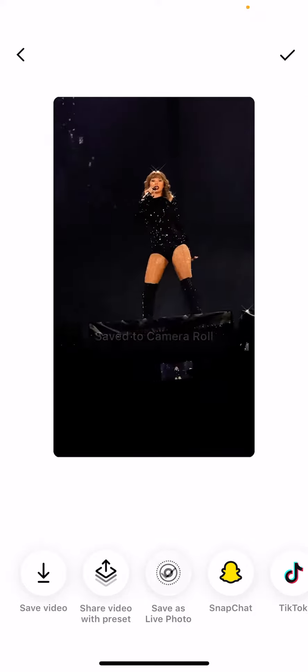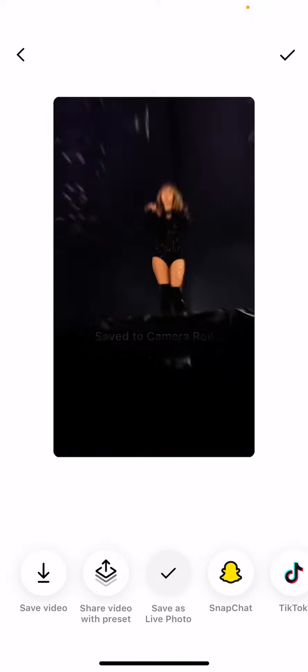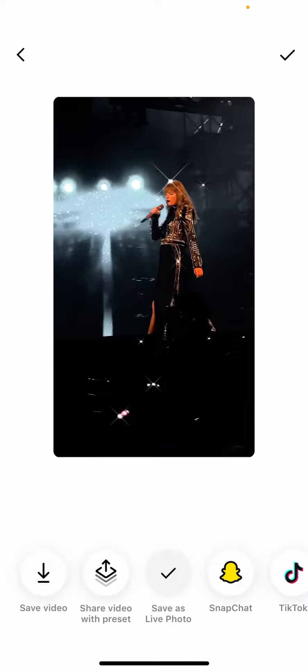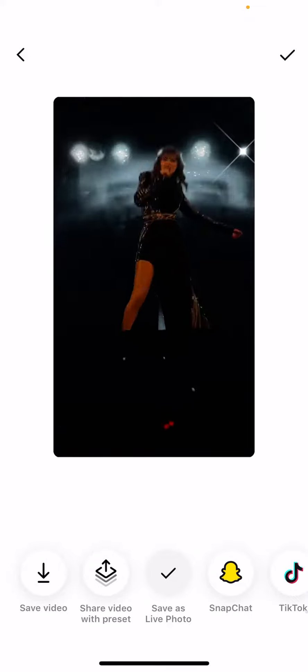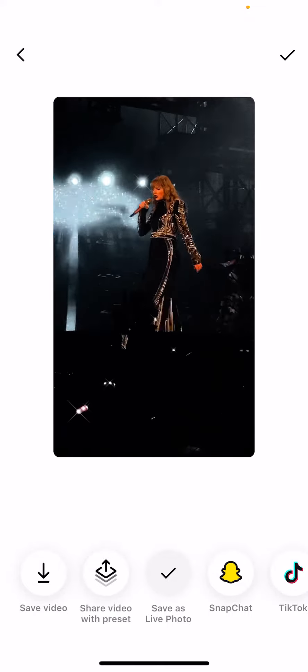It is going to save as a live photo and you can set it as your wallpaper on your iPhone. And that is basically it.